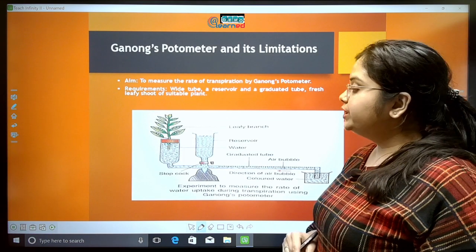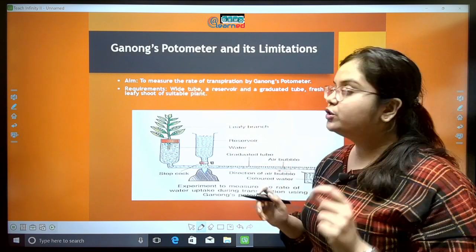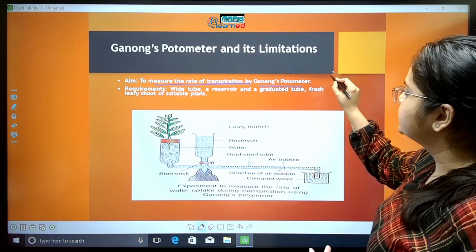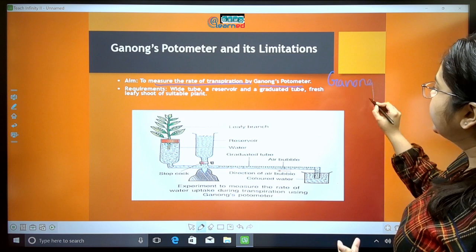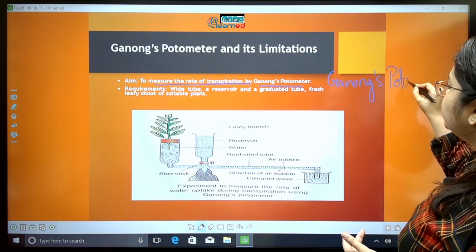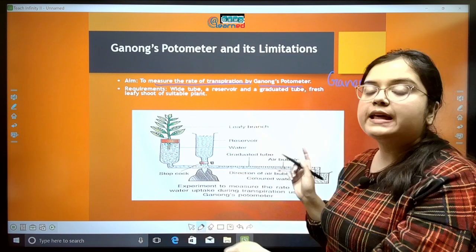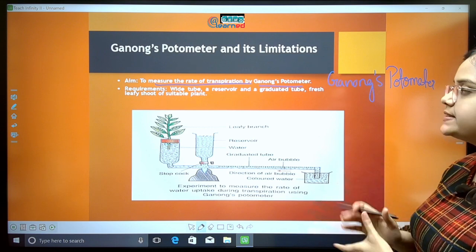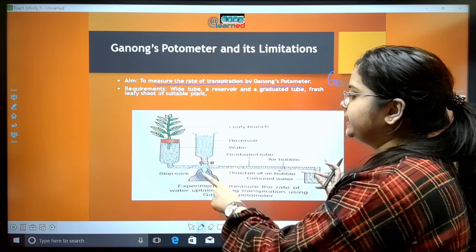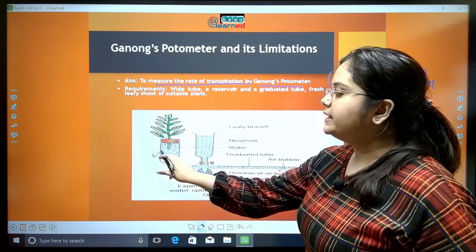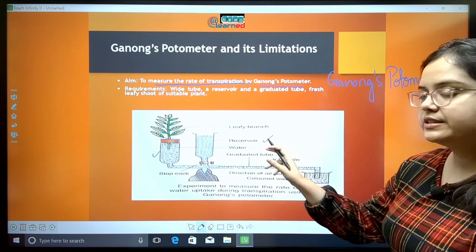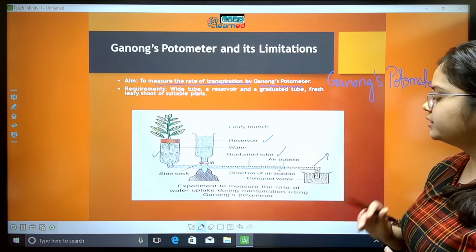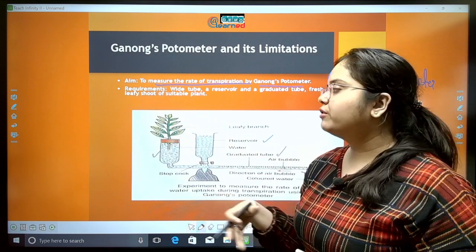Now we are going to measure the rate of transpiration using a special apparatus known as Ganong's potometer. This is something very important for your exams, and you need to understand the apparatus very well, so pay good attention. It is quite easy to understand. We take certain requirements and arrange the apparatus accordingly.